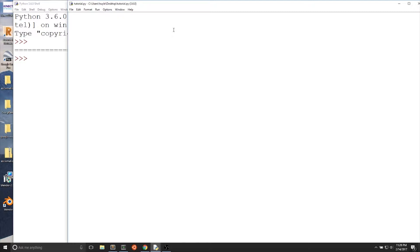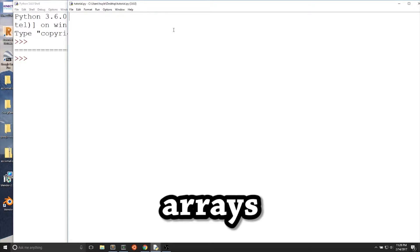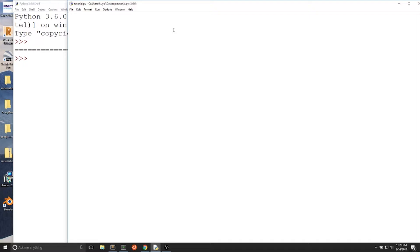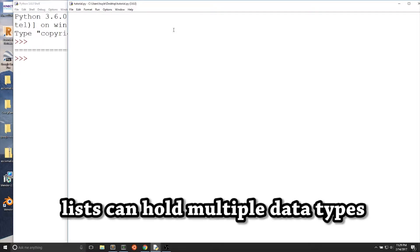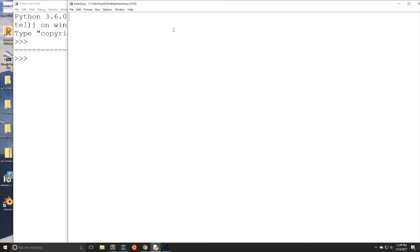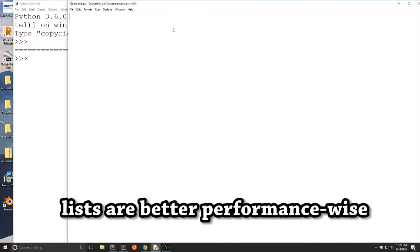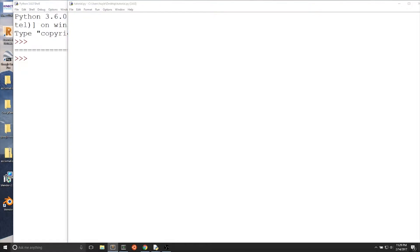Before we talk about lists, there's also a term called arrays from other programming languages that you might have heard about. Arrays are almost exactly like lists in Python. There's an array module in Python for using arrays. In Python, arrays can only hold data of the same type. Lists can hold multiple data types. Python arrays are better than lists memory-wise, but lists are better performance-wise than arrays. If you know about arrays from a different programming language, use lists in Python because lists in Python are faster than arrays.